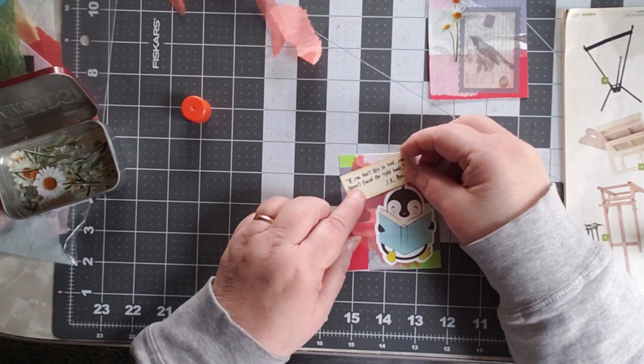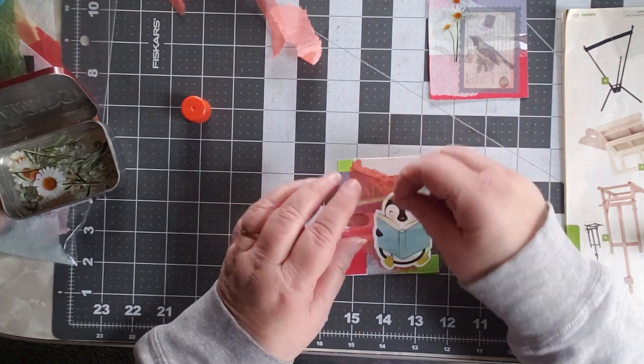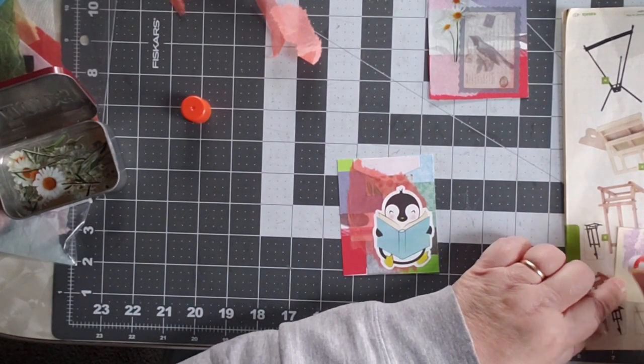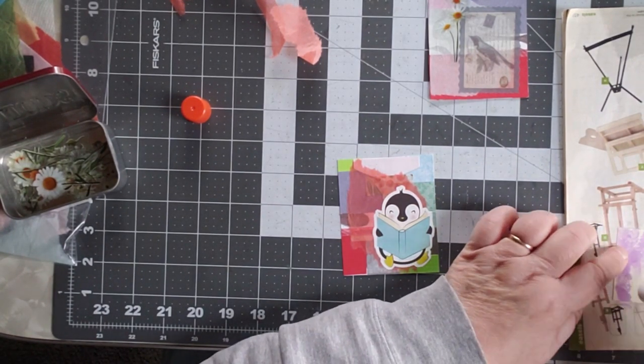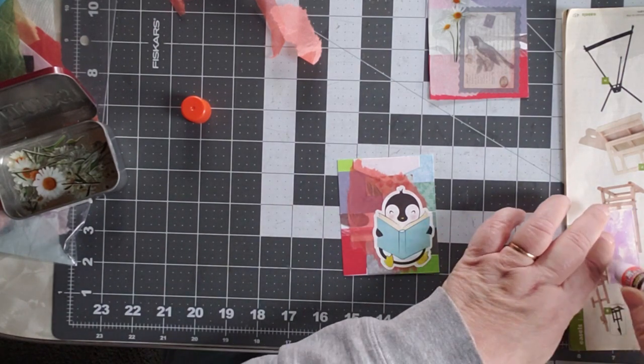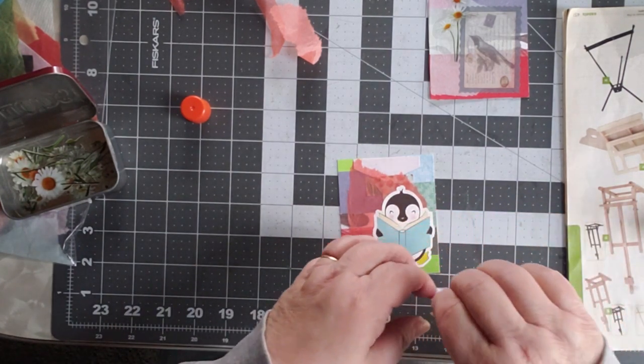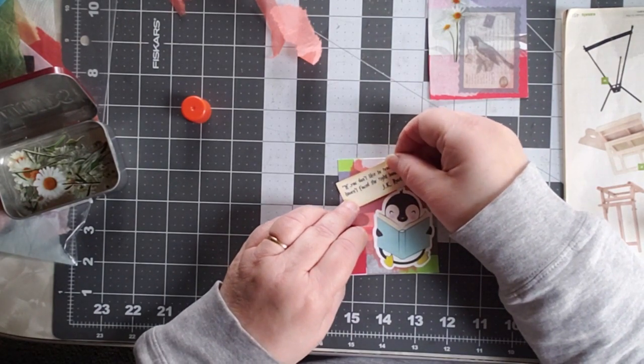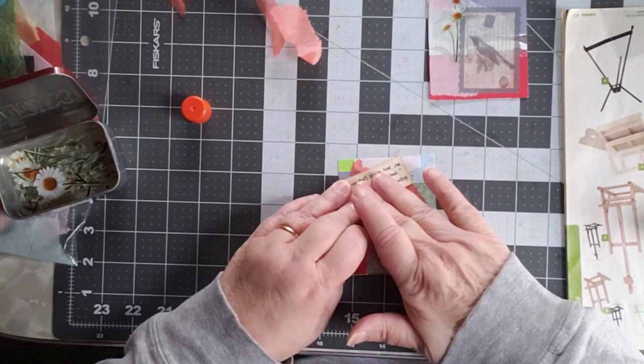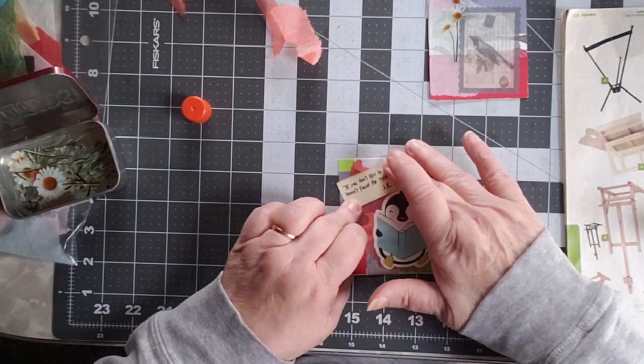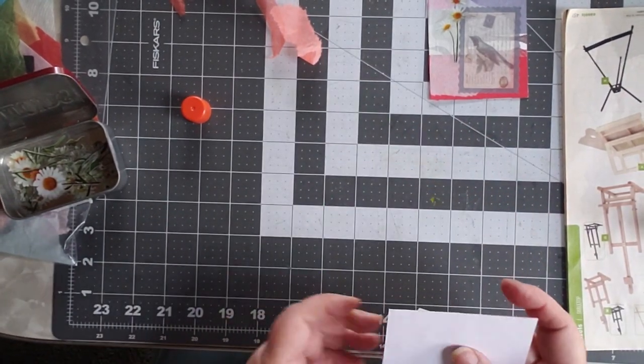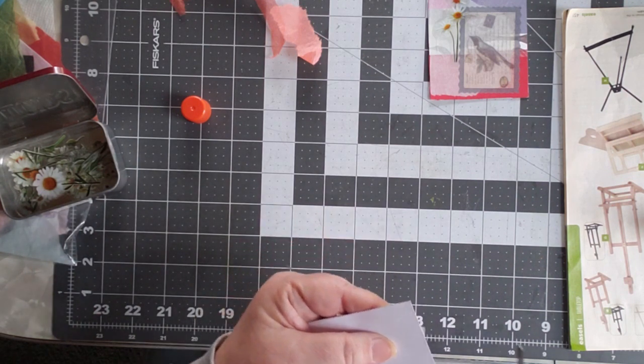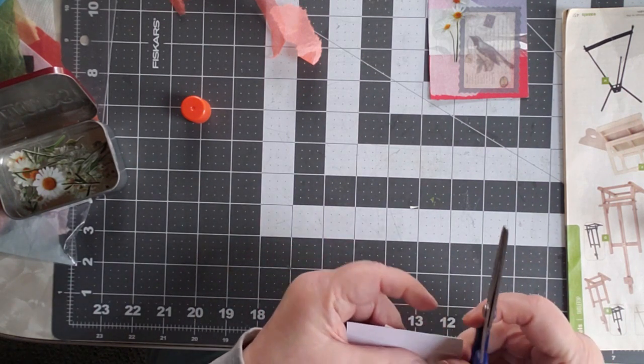I'm debating if I want to, eh that's all right. You know what, we'll fix it in a minute in a different way because it hangs off the edge just a little bit. But I don't want to cover up his cute little cowlick. So there we go, if you don't like to read you haven't found the right book, and then we'll just trim off those little extra pieces.